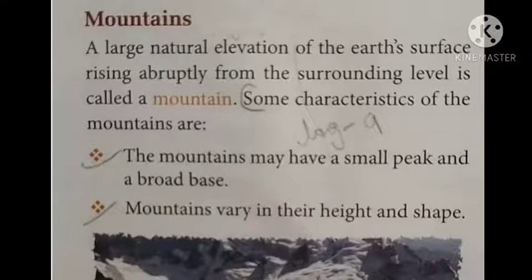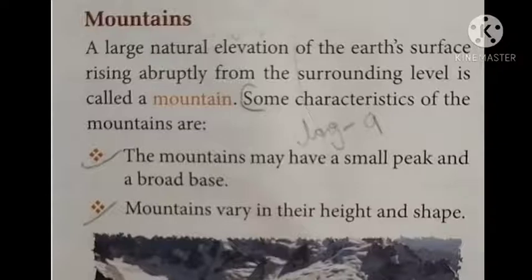Good morning students, welcome once again to my class. This video is for class six. Today we'll continue with our chapter of geography, that is different landforms of the earth. In this chapter we'll continue with our topic: mountains. Mountains are a type of landform. A large natural elevation of the earth's surface rising abruptly from the surrounding level is called a mountain.